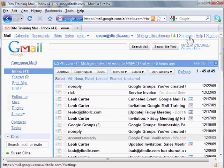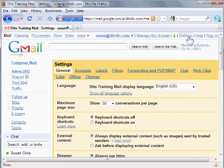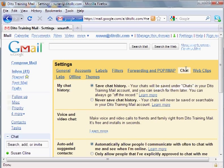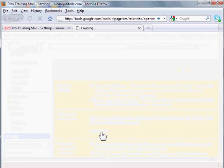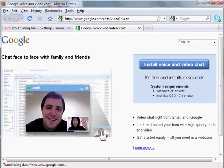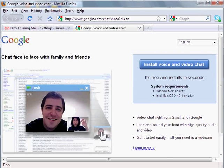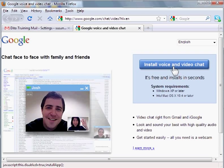Then choose the chat tab and under the voice and video area you'll see this learn more link. So click on that and this will take you to a page where you can install voice and video chat.